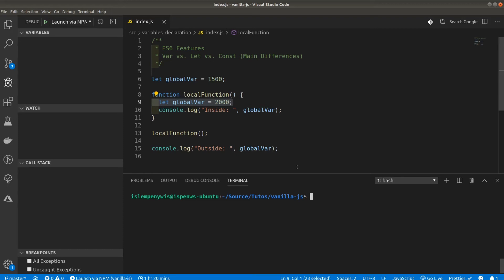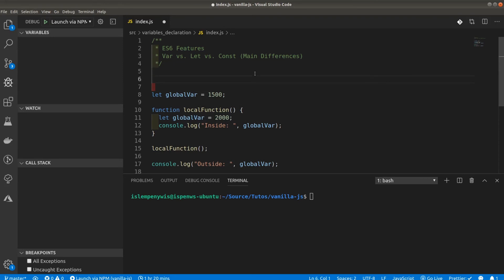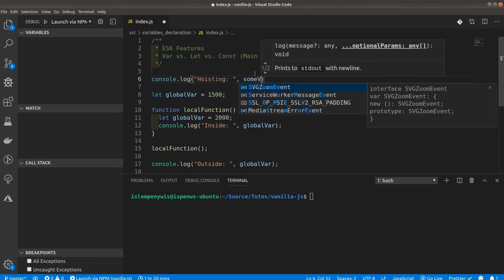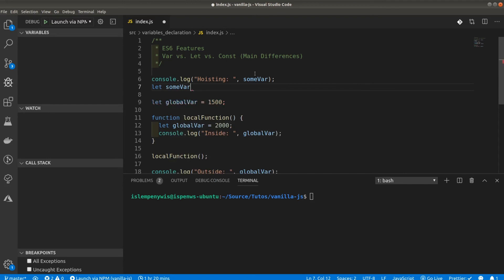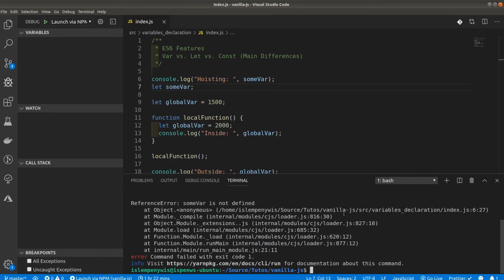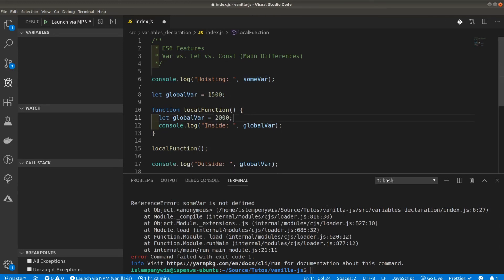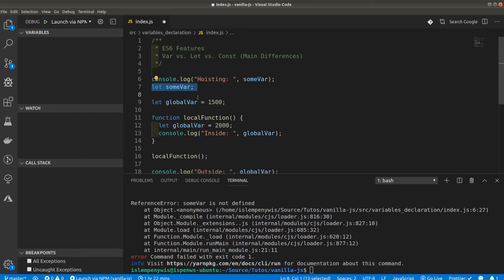Now for hoisting with let: if we try console.log before declaring a variable using let, we still get an issue — some_var is not defined. Hoisting doesn't work the same way as var. Let does not initialize the variable to undefined before the declaration like var does, so using a let variable before its declaration is going to cause an error. Hoisting simply does not work with let as it does with the var keyword.